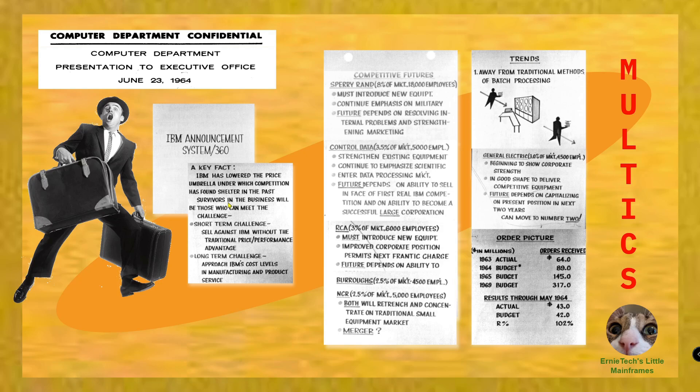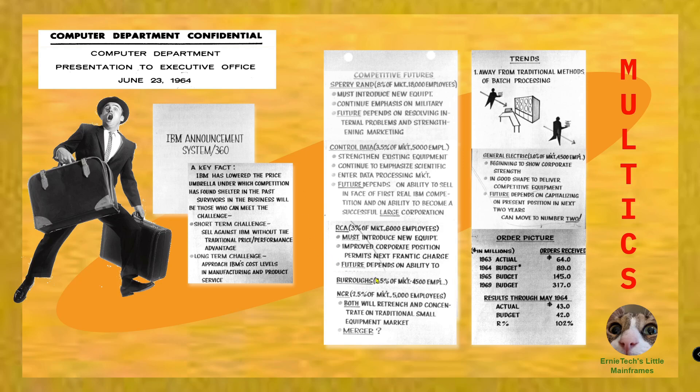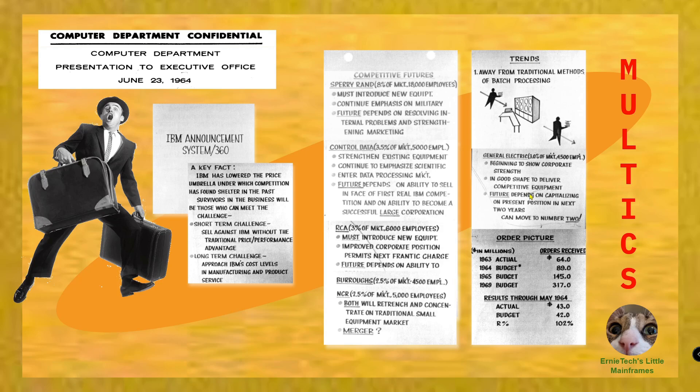It was simply an acknowledgement that IBM had kind of taken the market, at least in regards to its offerings. General Electric considered these companies their main competitors: Sperry Rand, which became Burroughs, became Unisys, Controlled Data, RCA, NCR. They thought if they could find a way to penetrate and capitalize on a particular market, that they could move to be number two. That's pretty funny - they didn't expect to be number one, they were going to be second.